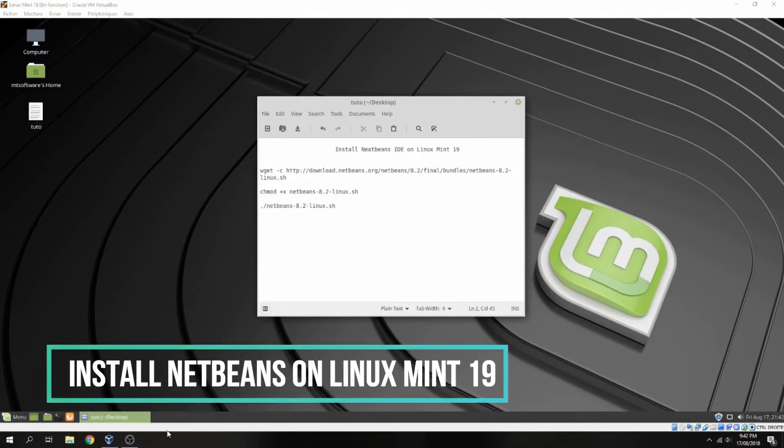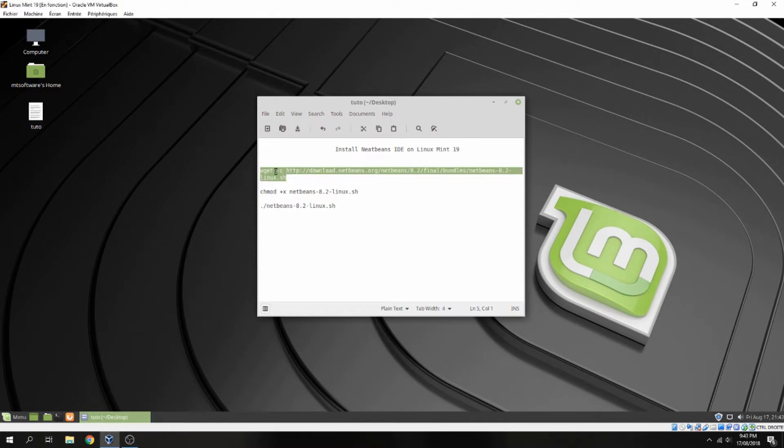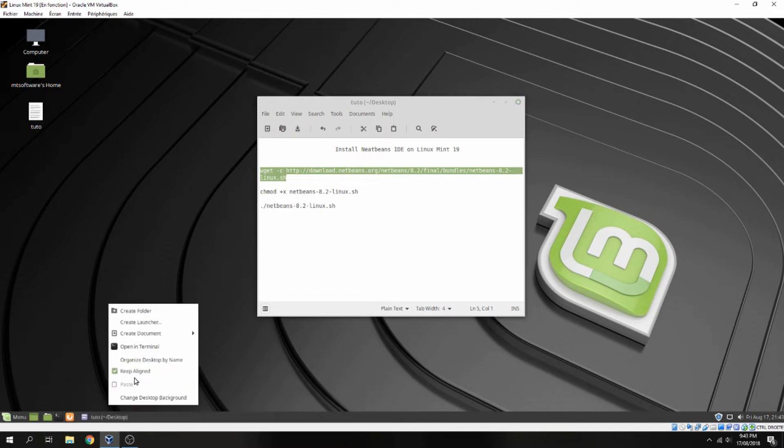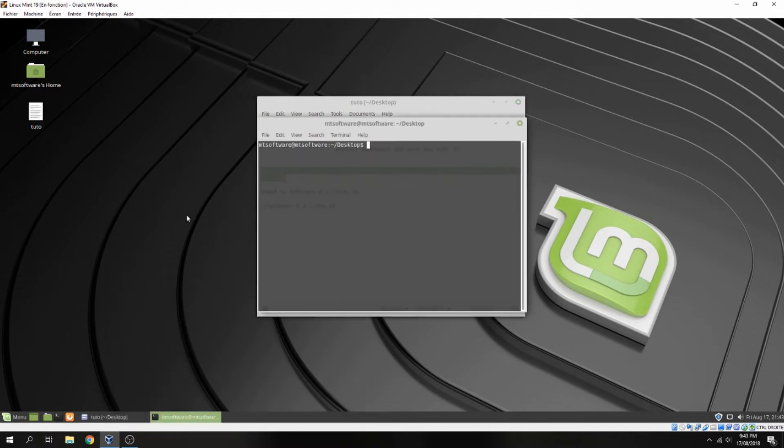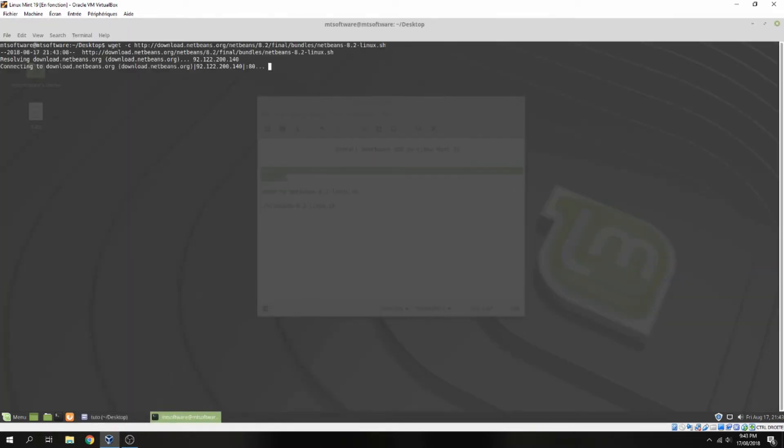Hello guys, a new tutorial. I will show you how to install the NetBeans IDE on Linux Mint 19. First, let's download. So let's copy the first command and open terminal, and it starts to download now. So please wait.